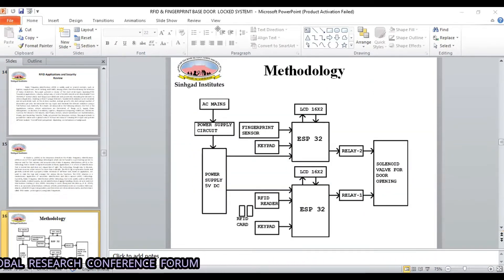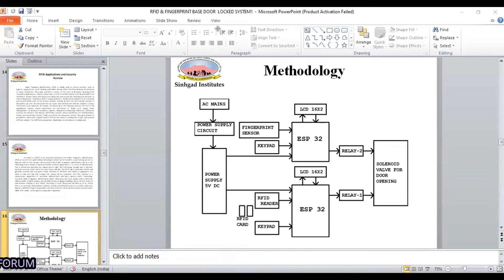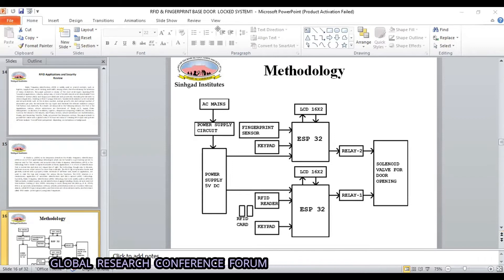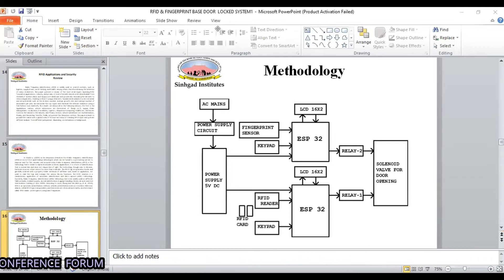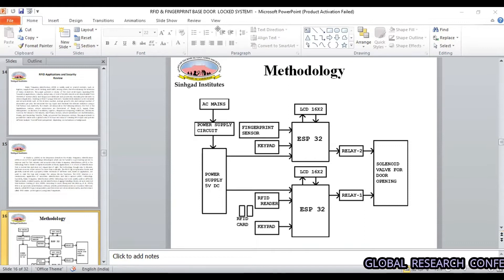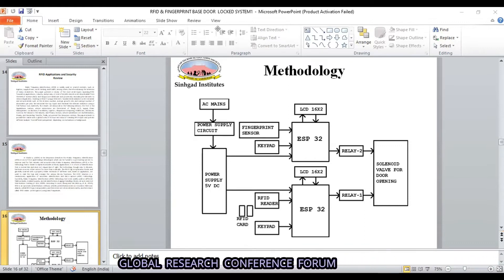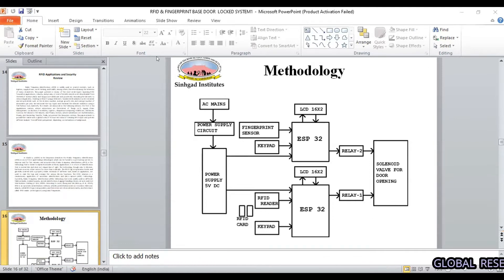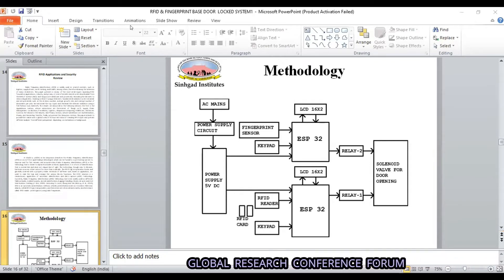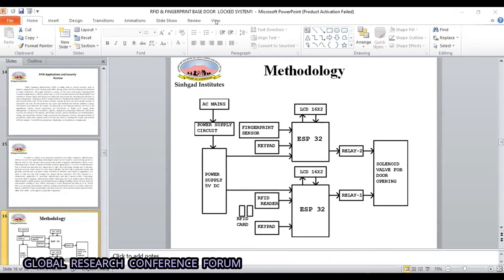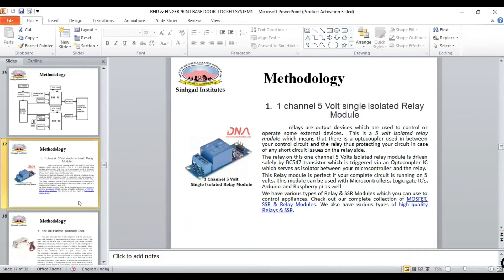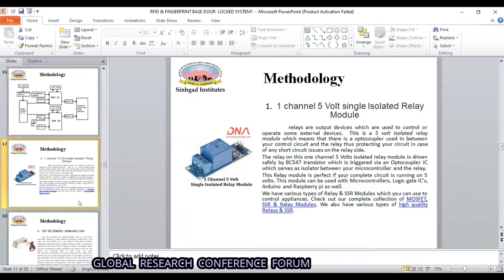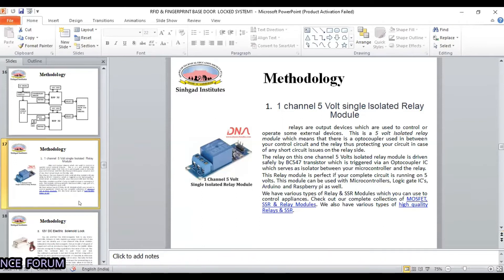Sir, this is the methodology, where we have a flow chart showing how supply is given to the project. In the methodology we have used an ESP32 module, a relay, the R307 fingerprint sensor, and a relay module. We have also used a keycard and a channel volt relay module.